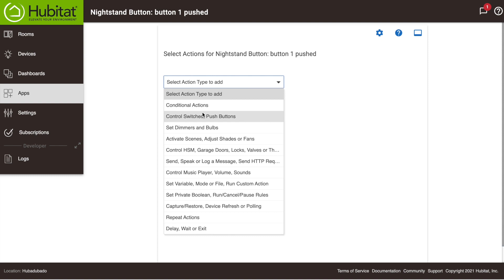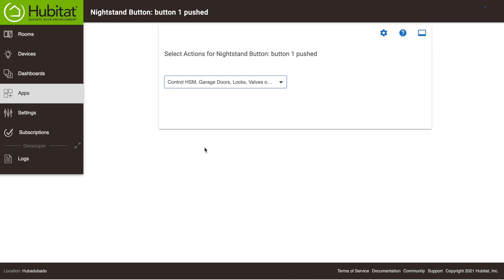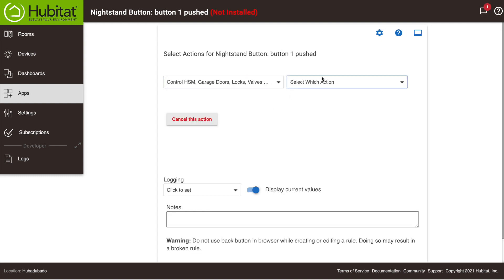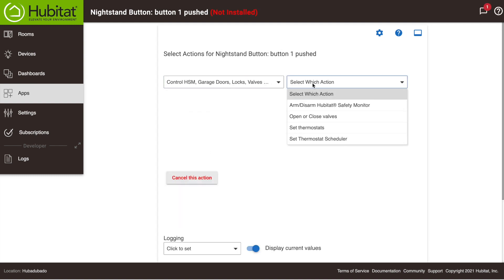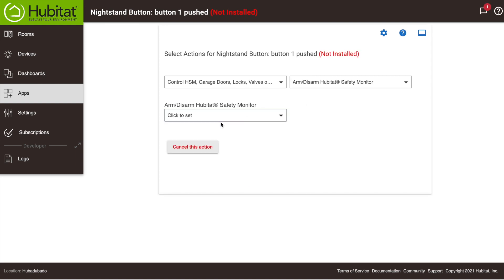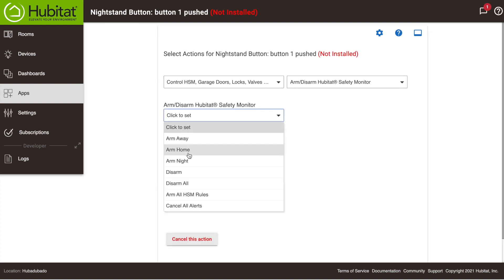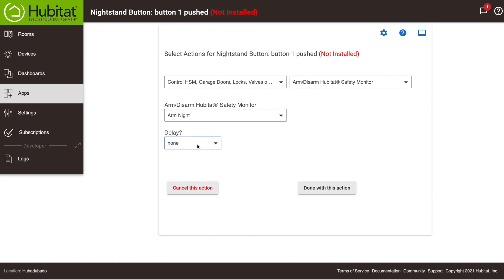For this rule, our button is sitting by our nightstand and we are going to use it to arm Hubitat Safety Monitor. So we will select Control HSM here, then select Arm/Disarm Hubitat Safety Monitor, then we'll select Arm Night, and we want no delay, then we'll say we're done with that action.